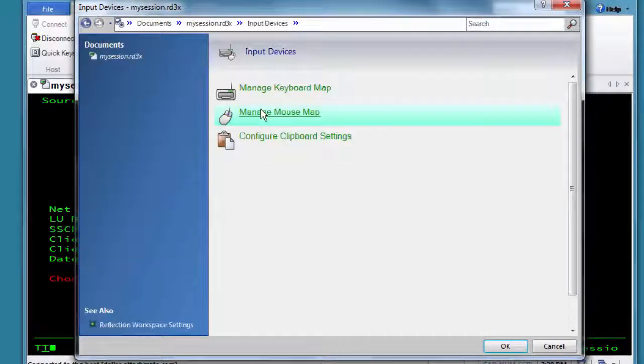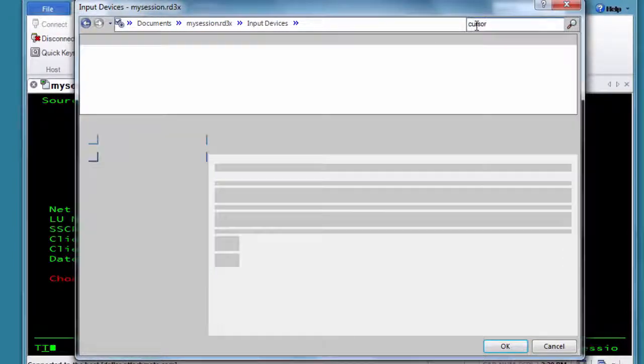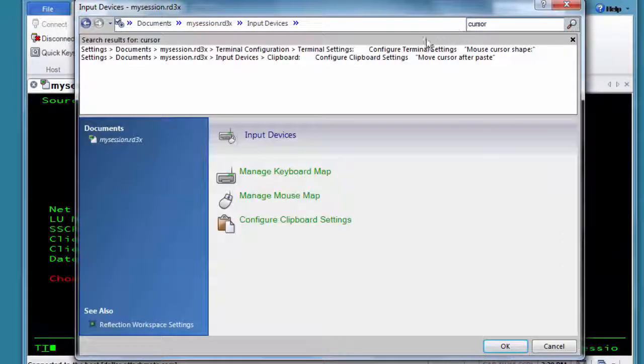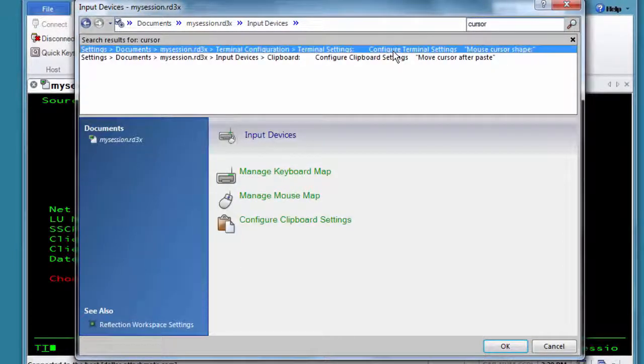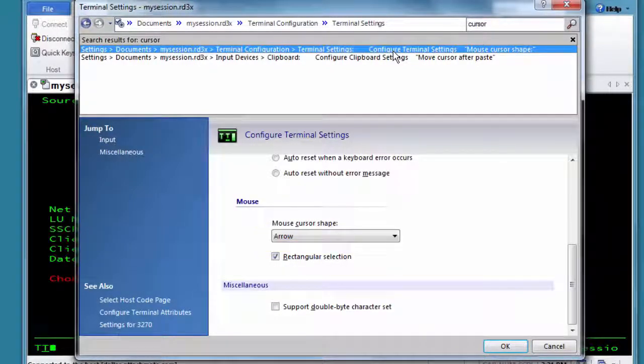And if you just can't find a setting, you can search for it. After you get used to this window, you'll probably find it's easy to navigate and helps you quickly configure the settings for your session.